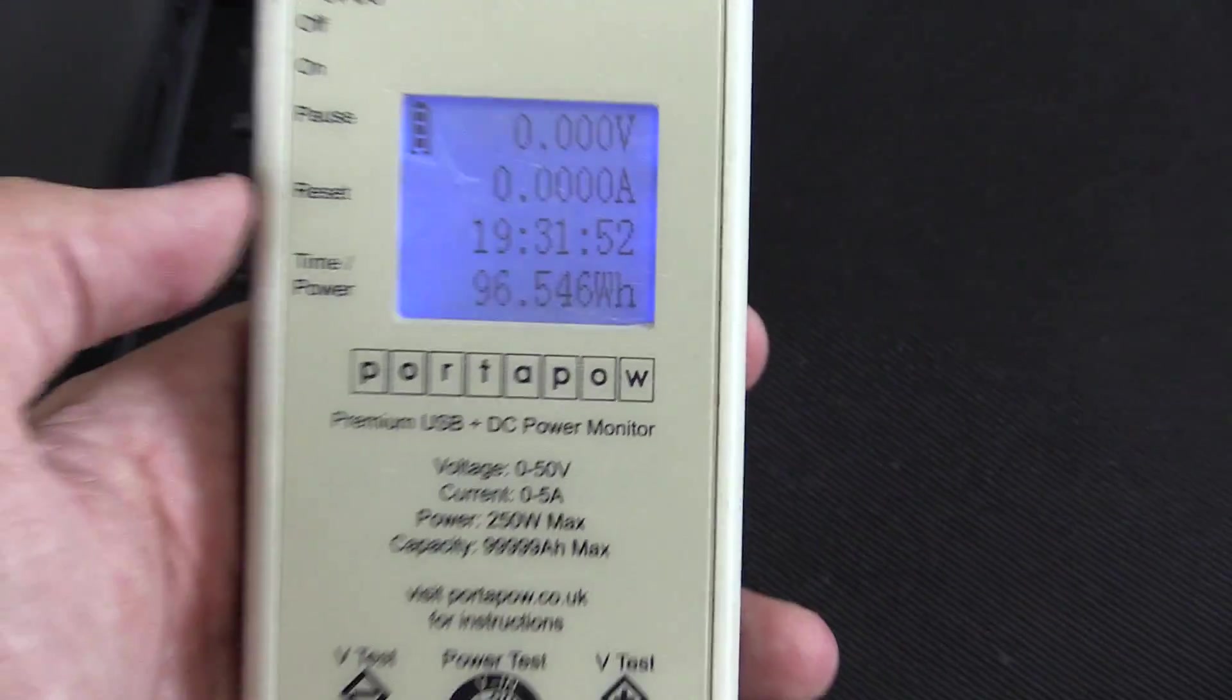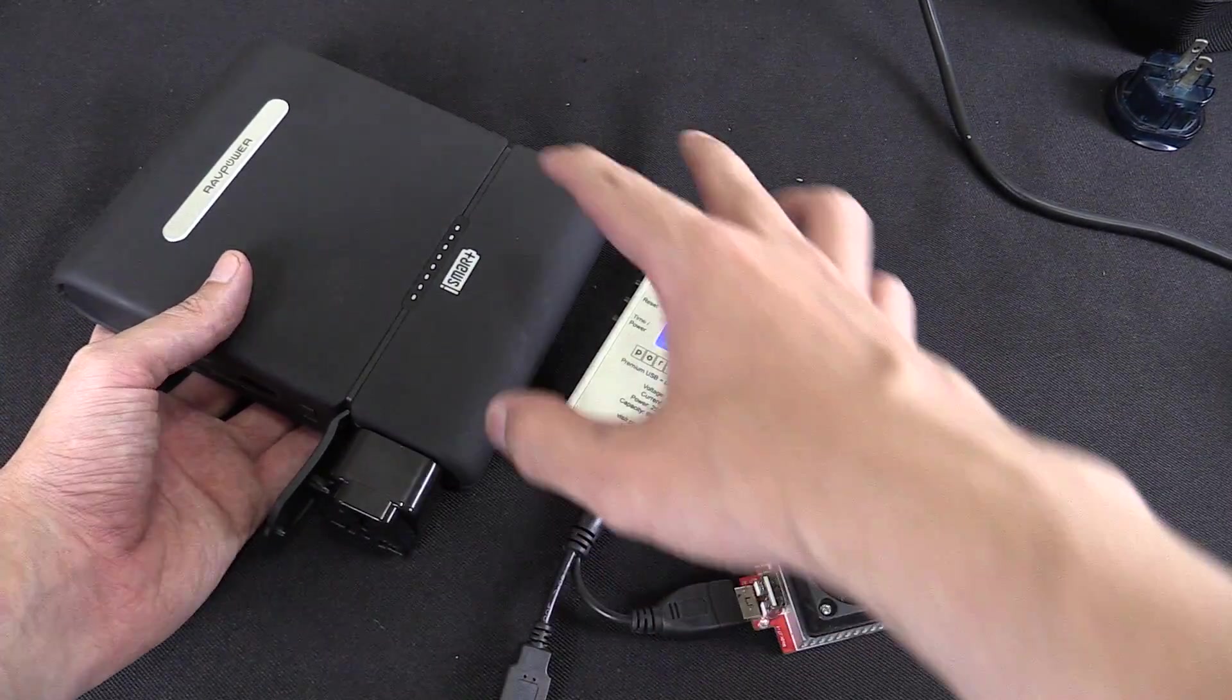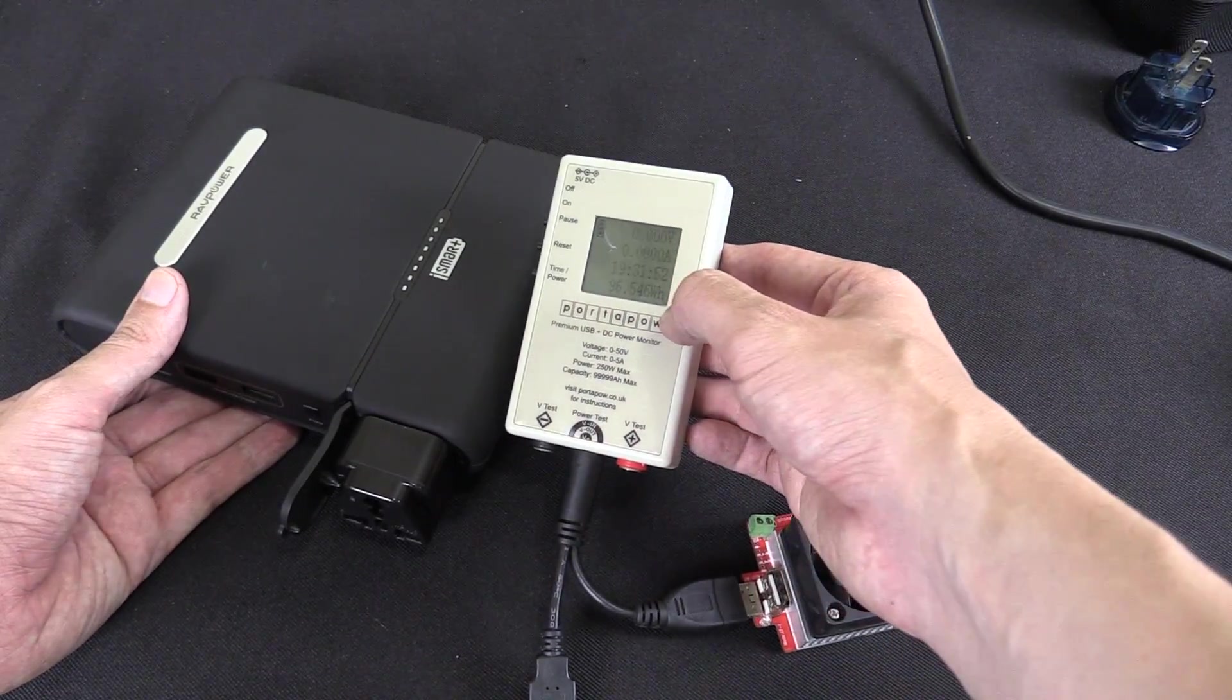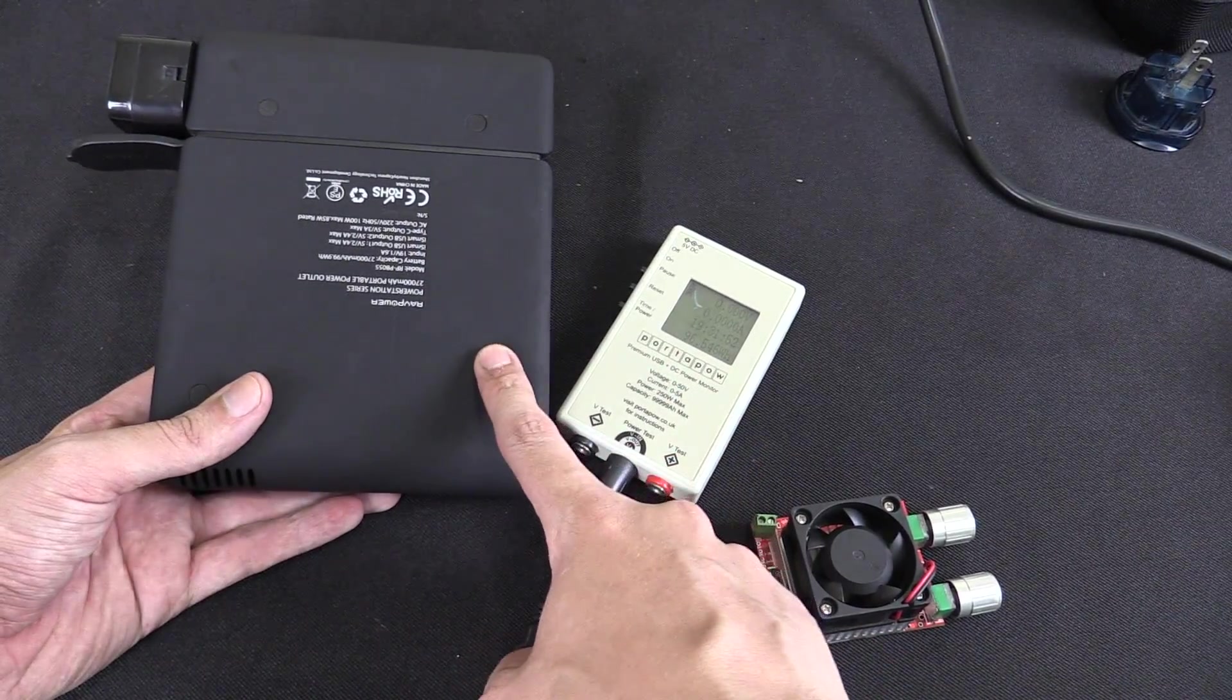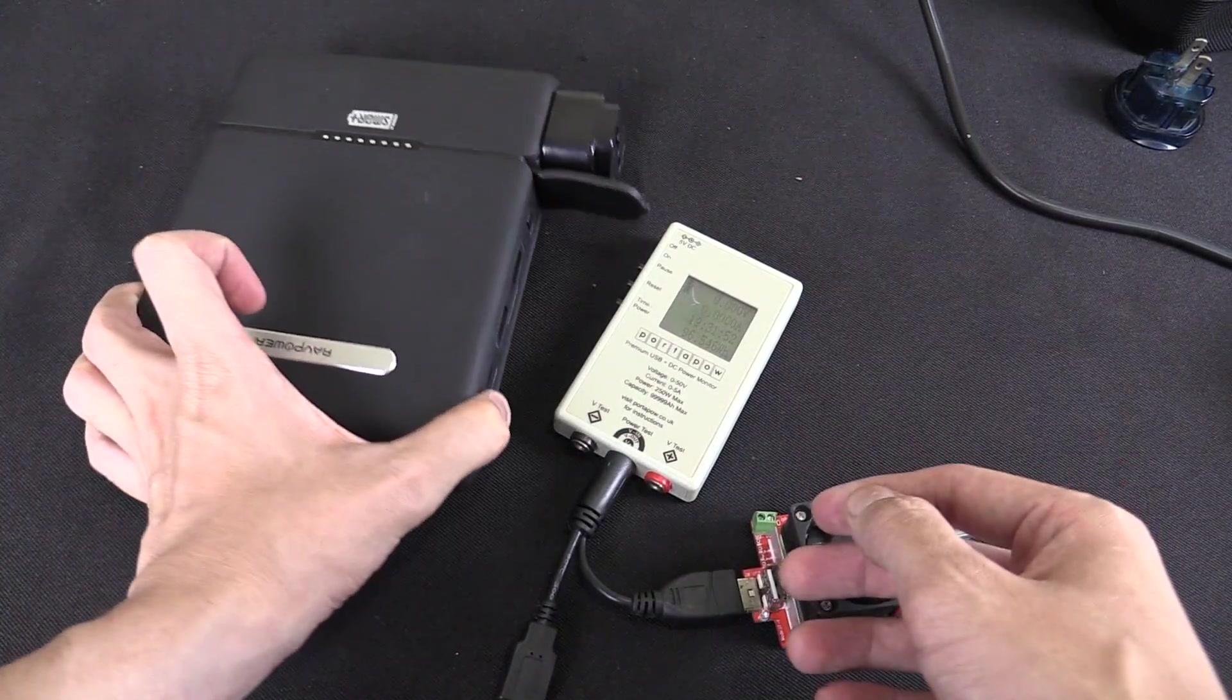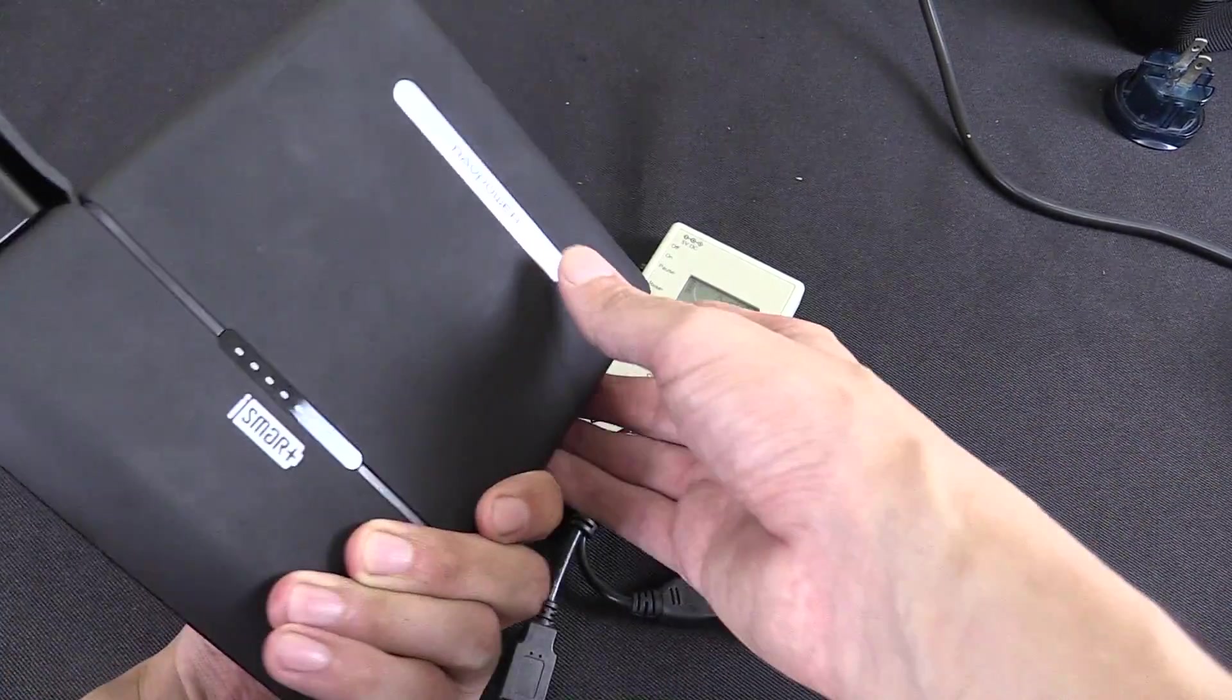Now that is very impressive because the rating of this is only 99.9 watt hours and usually there's around 10% loss going from the internal voltage of 3.7 volts to the output of 5 volts. So the fact that we got 96 watt hours is incredible. That suggests that they're probably packing a little bit extra into this because you've still got those losses and we're only like a couple percent of the stated capacity. So I'm very happy with that result. That means it's a genuine 99.9 watt hour power bank or 27,000 milliamp hour power bank.